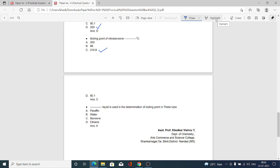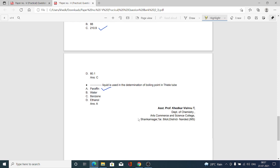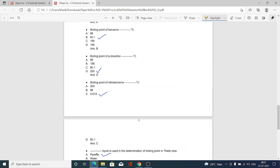The next MCQ: which liquid is usually used in determination of boiling point in the Thiele tube? Option A paraffin, option B water, option C benzene, option D ethanol. Option A is correct — we are using paraffin liquid in the Thiele tube to measure the boiling point of the given liquid. Thanks for watching the explanation of the experiments under paper number 5 from the organic chemistry section.